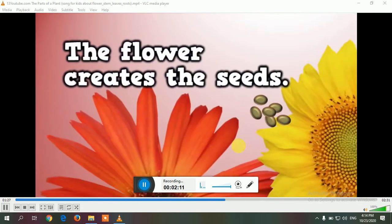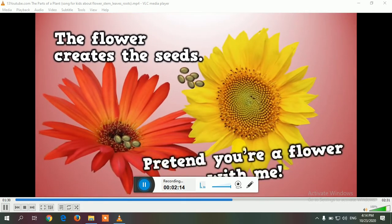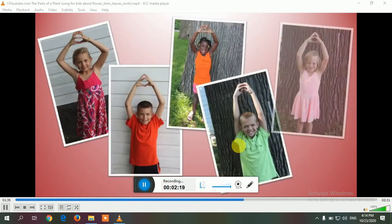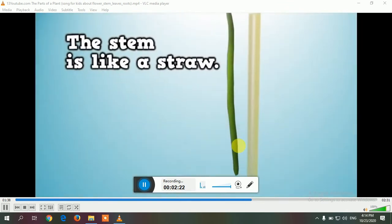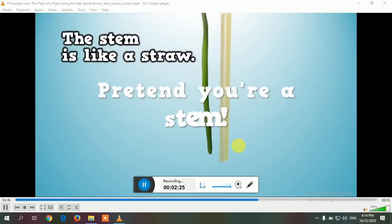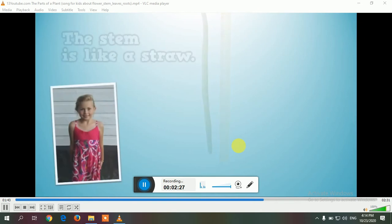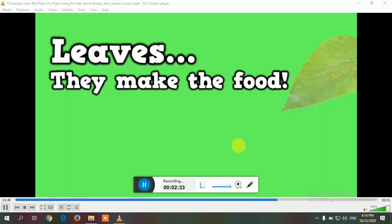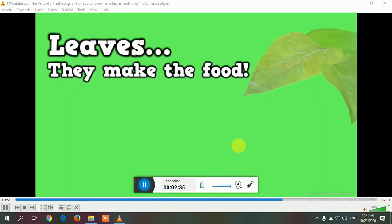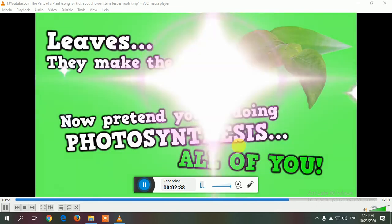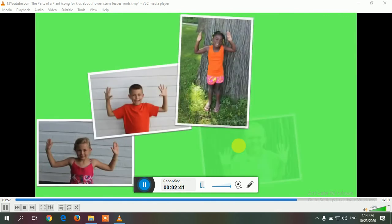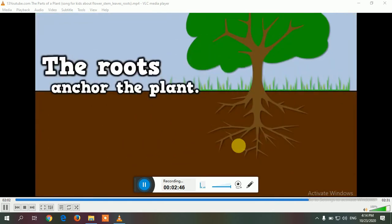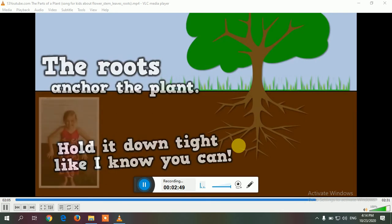The flower creates the seeds — pretend you're a flower with me! The stem is like a straw — pretend you're a stem, real tall! Leaves make food — pretend you're doing photosynthesis! The roots anchor the plant, hold it down tight.